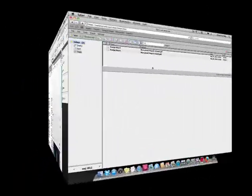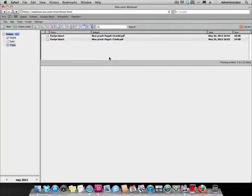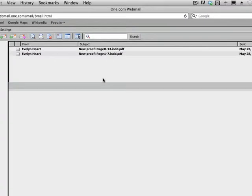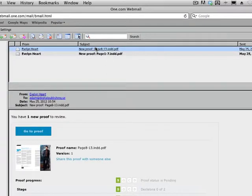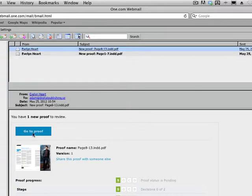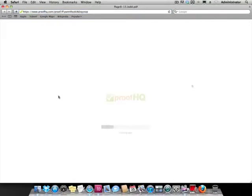So let's move over to Adam's mailbox. As you can see, Adam has received an invitation to a review. As he clicks on the go to proof button, he is taken to the document in the ProofHQ service.